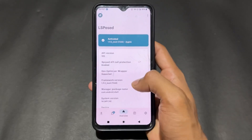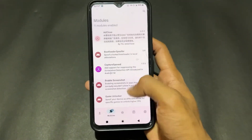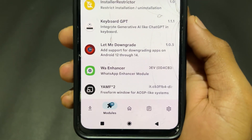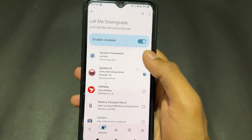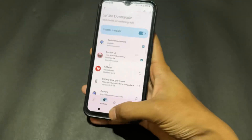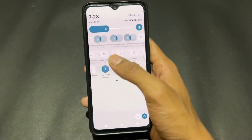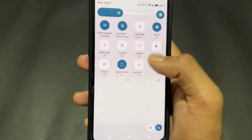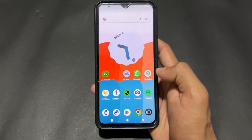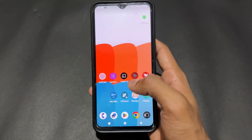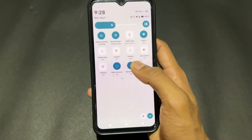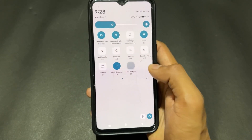The ninth LSPosed module is Let Me Downgrade. On most higher Android versions, you are not able to downgrade any application. Simply enable this module, tick both boxes, and after rebooting your device, you'll get a quick settings tile in your notification panel. Enable that tile and you're good to go to install downgraded versions of any application on higher Android versions.